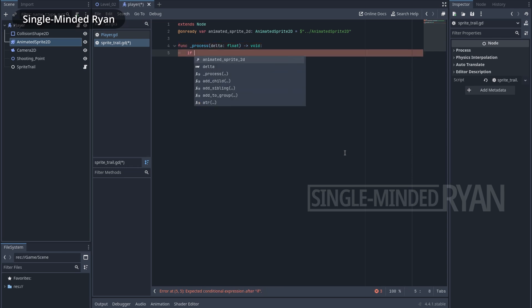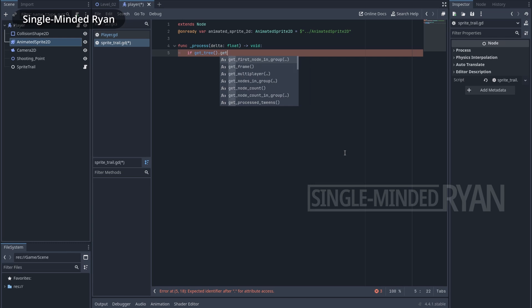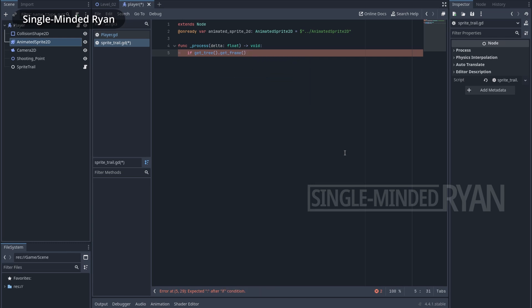First we need to think about the interval of the sprites. I want a new sprite every six frames — my game runs at 60 frames per second, which means we'll have 10 sprites per second for the sprite trail. To make this happen I'll use an if statement. I use the get_frame function to get the current frame number of the game, then use the modulus operator to find the remainder of dividing the current frame number by six. The remainder is only zero every six frames, so we know that's the frame to create a new sprite.